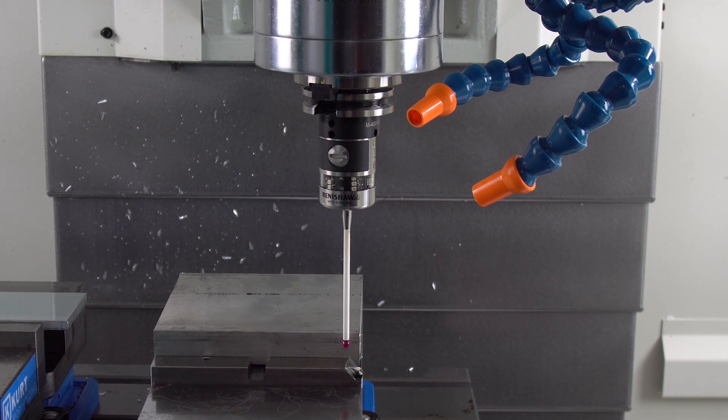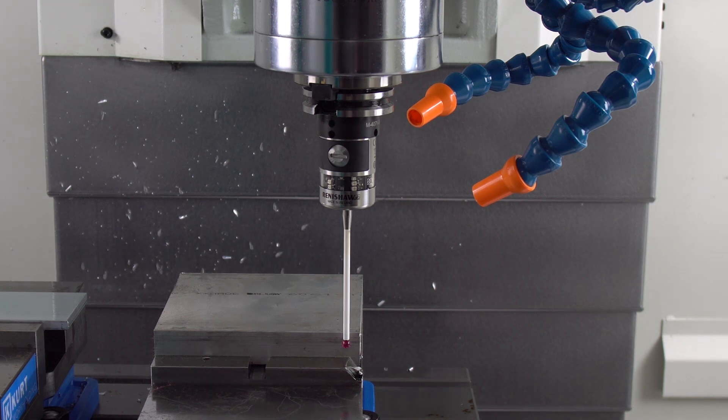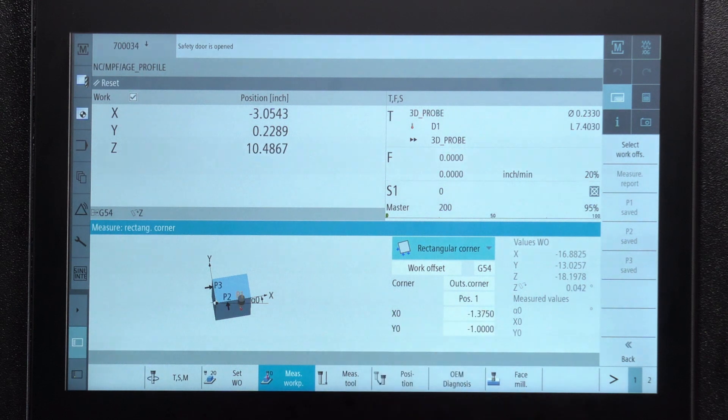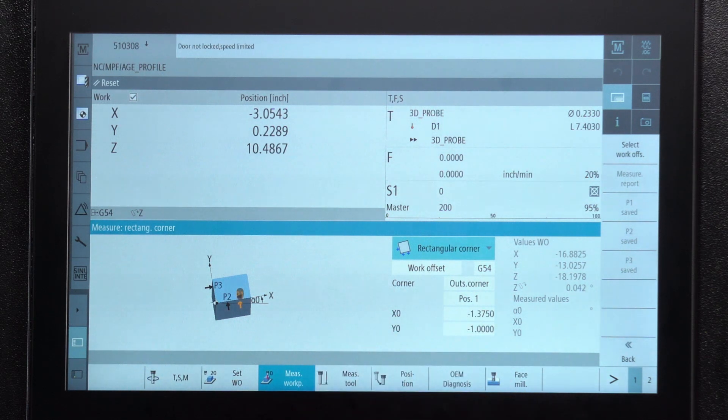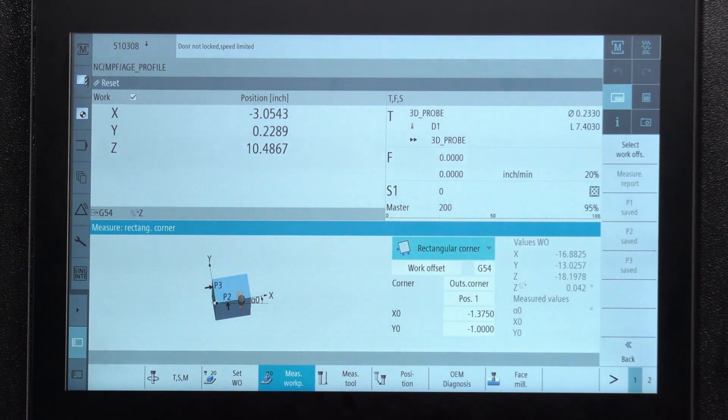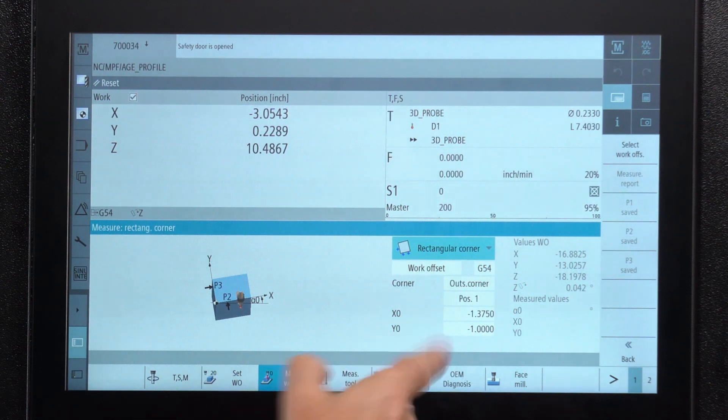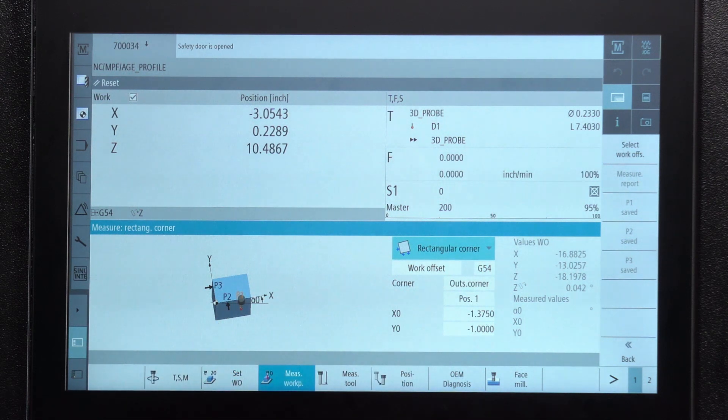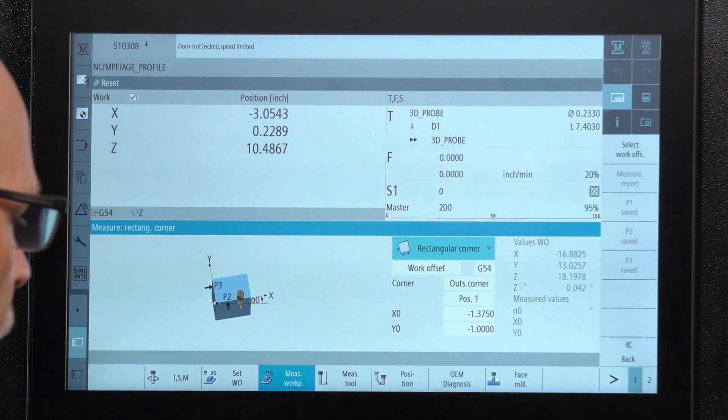Before I do that, I have to tell it what I want that corner to be when I'm finished. That's where I'm saying my X dimension is minus one and three eighths and my Y dimension is minus one. Once I do that and I'm ready to go, this illustration is telling me where to touch the material.